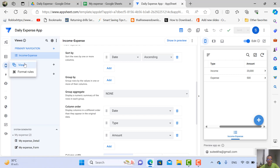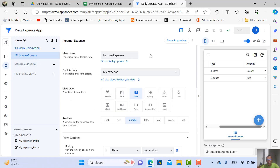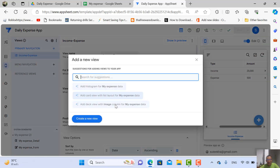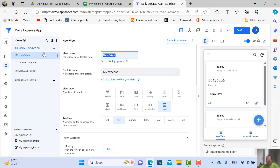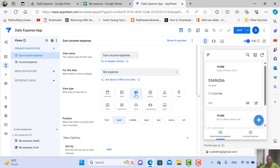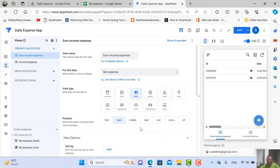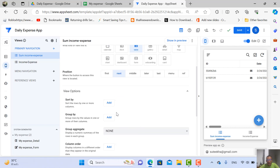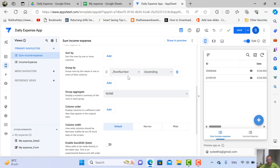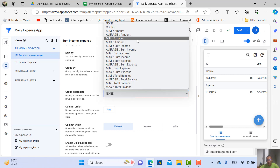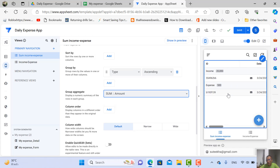Now we'll make a summary view. Go to View, then under Primary Navigation, click Add New View and Create a New View. Name it something like 'income and expense summary.' Change the view type to Table. For Group By, choose Type to separate income and expenses. For each group aggregate, sum up the Amount.